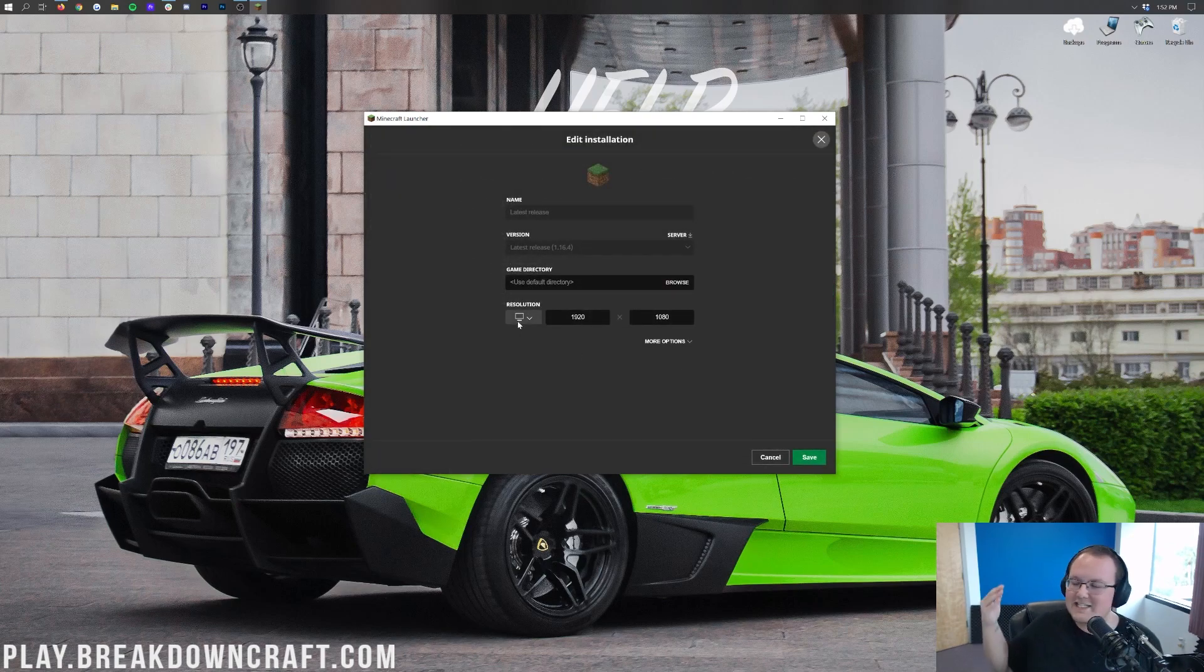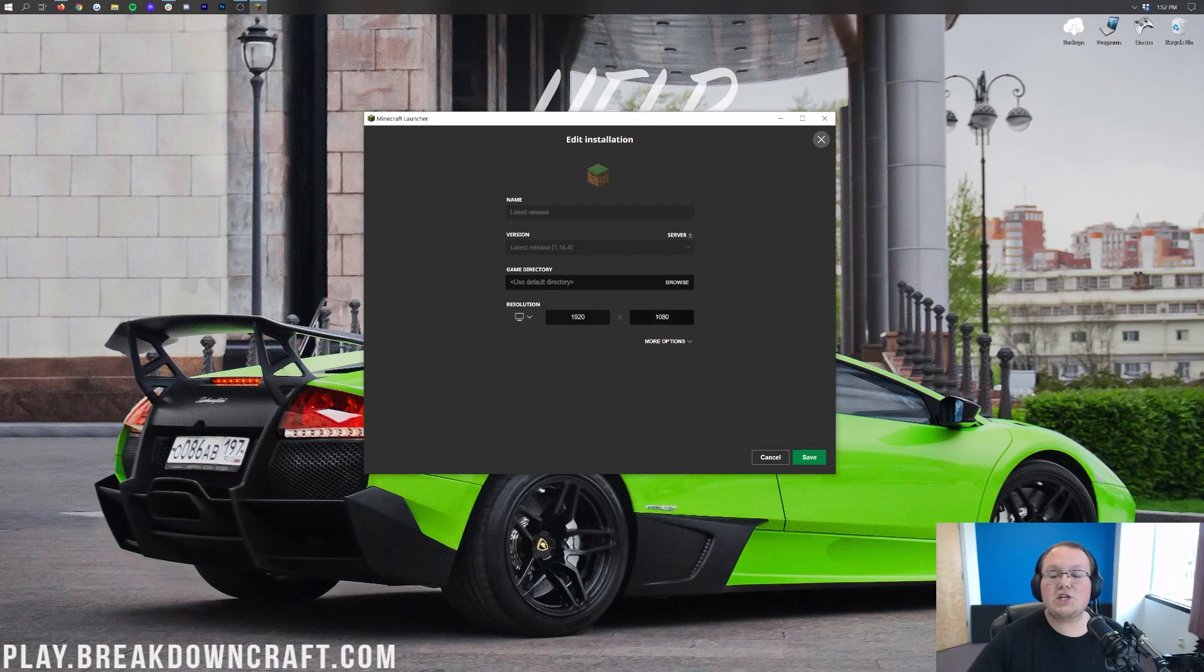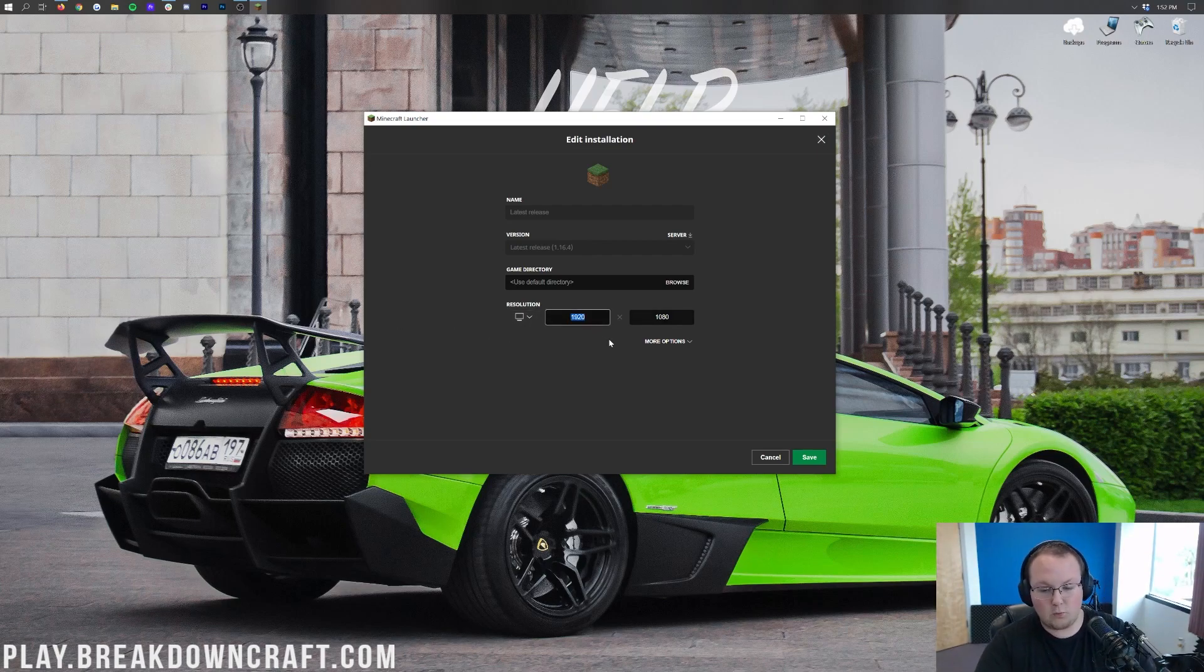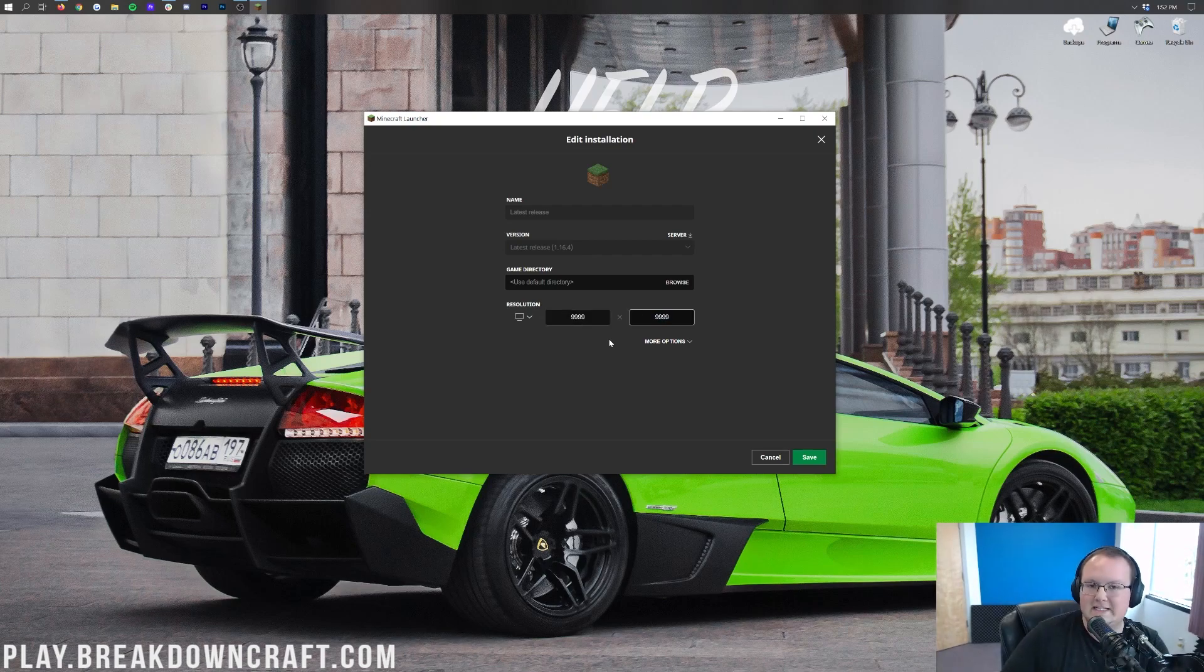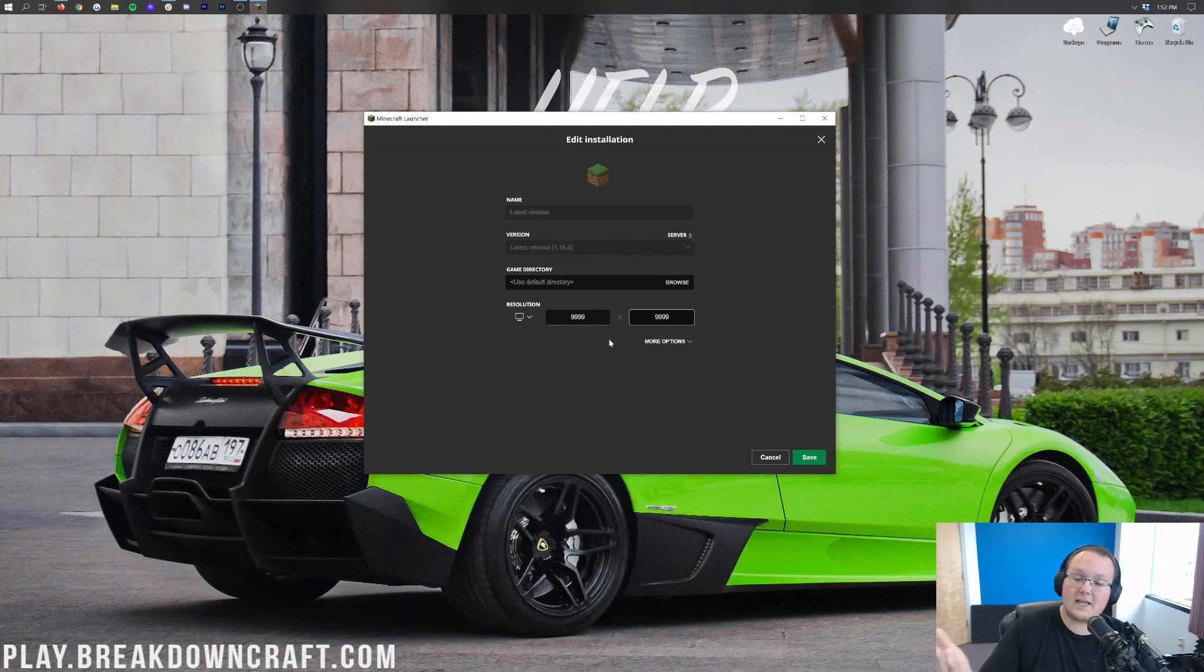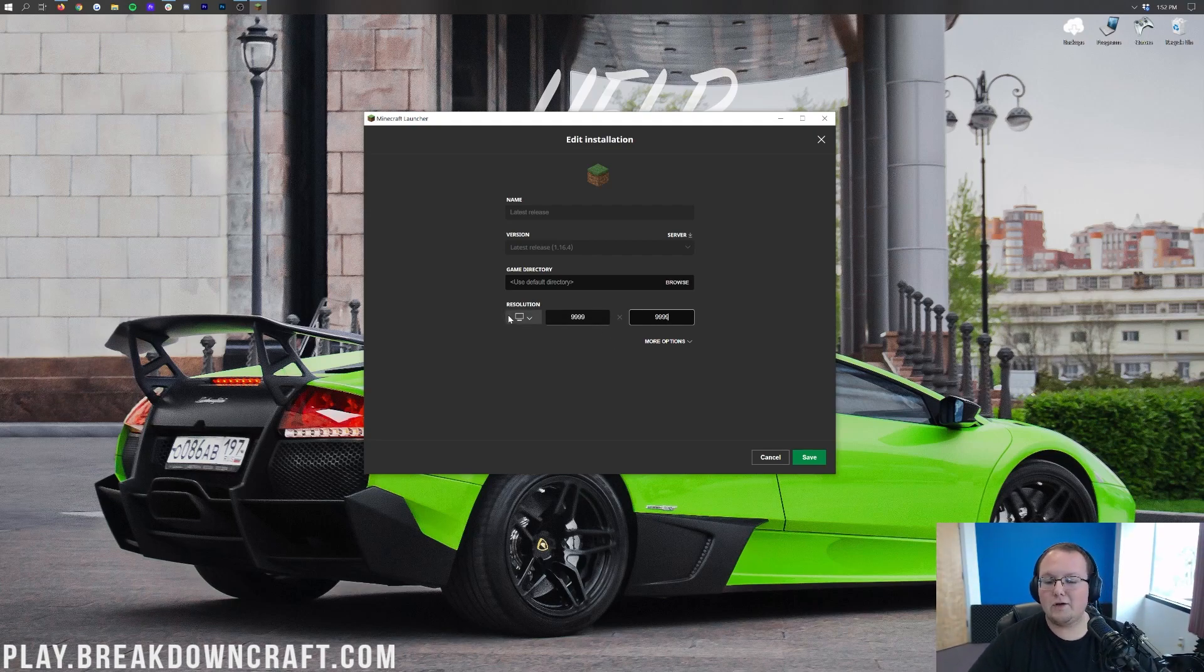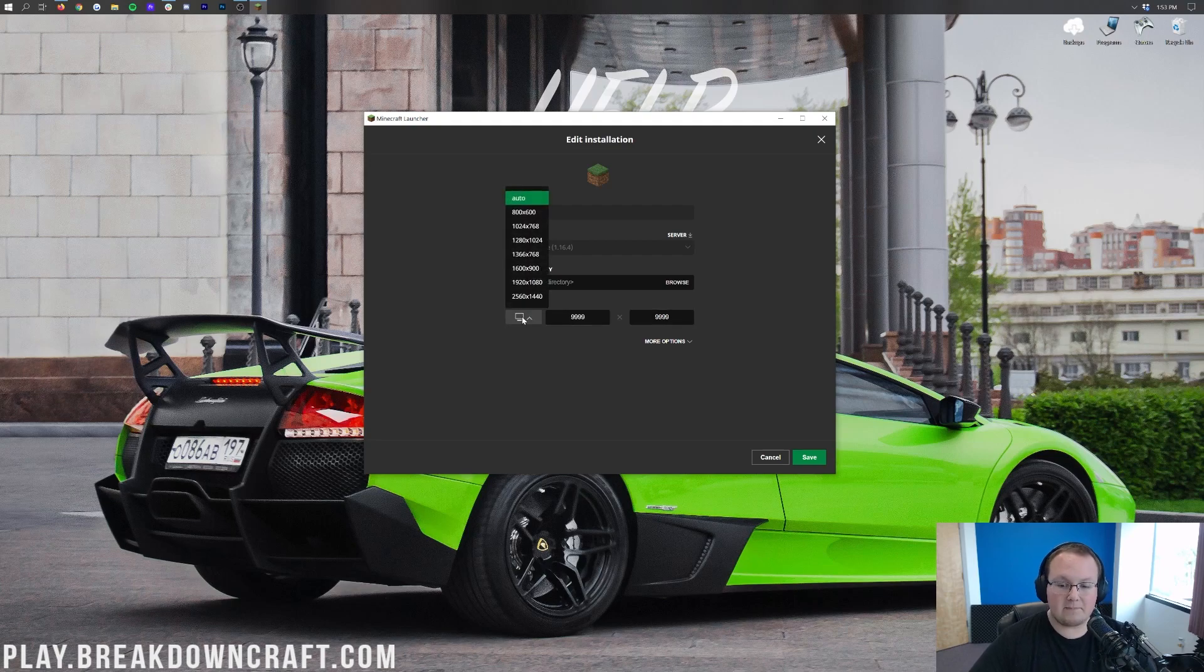Resolution is the exact same thing as screen size, and you can change this to whatever you want. If you wanted it to be 20,000 by 20,000, or 99999 by 99999, the biggest you can do apparently is that. If you wanted it to be that, you could, but no screen supports that.